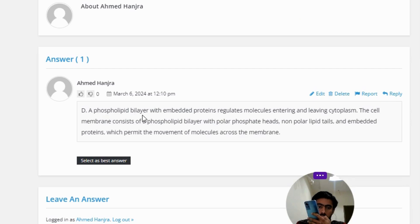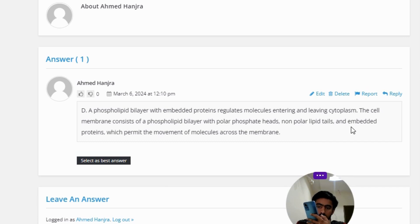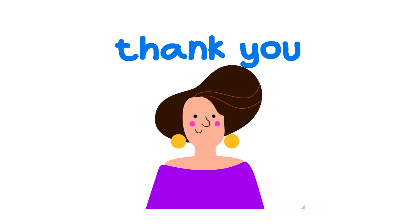The cell membrane consists of a phospholipid layer with polar phosphate heads, non-polar lipid tails, and embedded proteins, which permit the movement of molecules across the membrane.